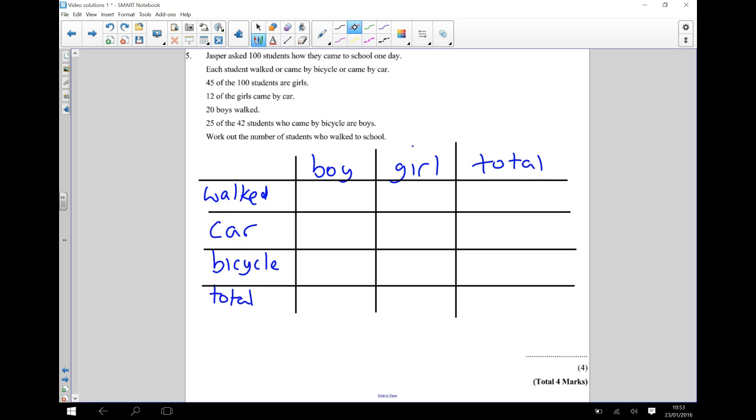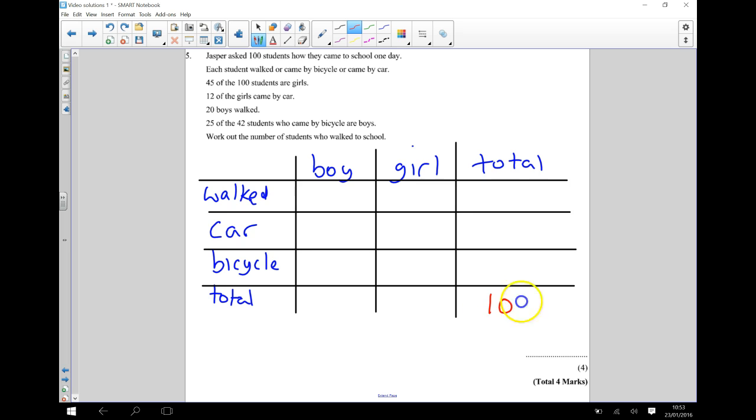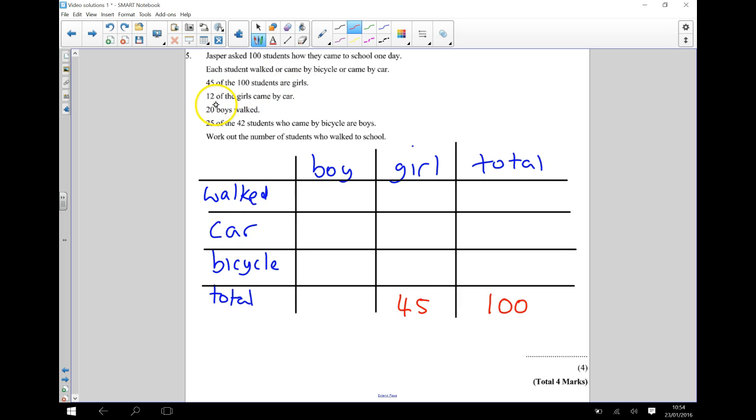Let's take this information and translate it into our table. 45 of the 100 students are girls. So we know that there's 100 students, so that's going to be our total over here, our overall total. And 45 of those are girls, so my total number of girls is going to be 45.